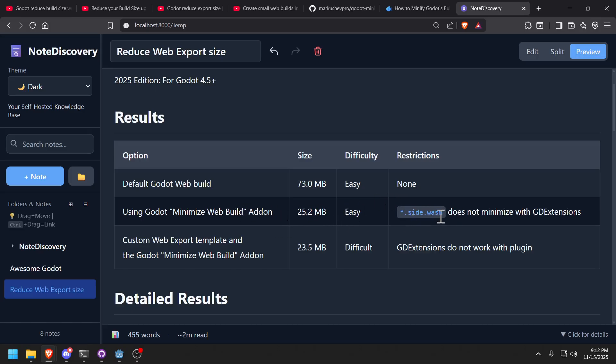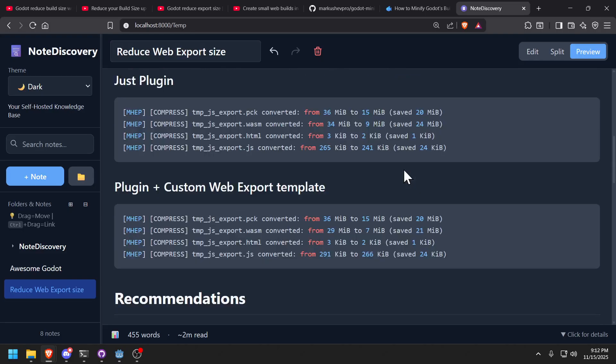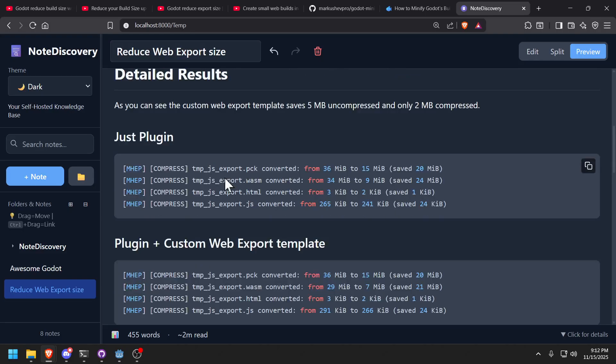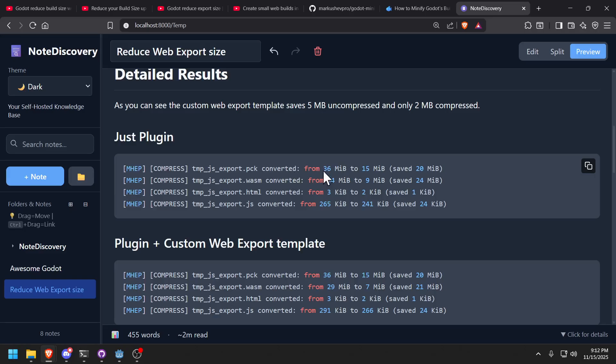But anyways, at the end of the day, you don't even have to use your own custom template because it actually compresses the web assembly module anyway and reduces the size anyway. So what's the reduction in size? The actual PCK file, the original is 36 megs and it compresses it to 15 megs. Actually no, I said it wrong. It went from 36 to 15 megabytes and that's a 20 megabyte reduction.